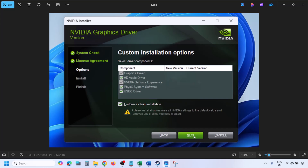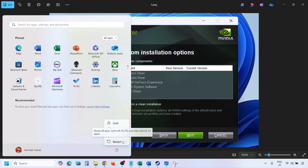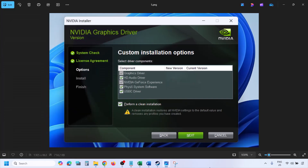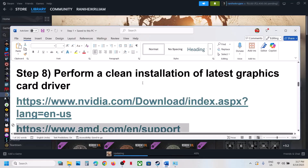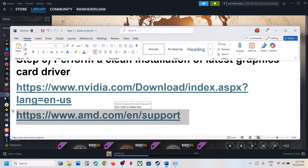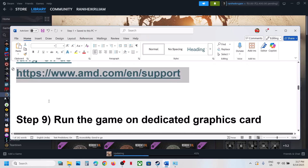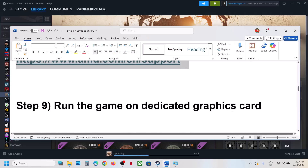Once the installation is complete, restart your computer and after the system restart launch the game. For AMD card users: first uninstall the current graphics driver, restart your computer, then go to the AMD website, select your graphics card, install the latest driver, restart your computer again, and then launch the game.